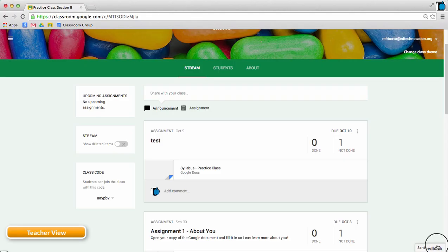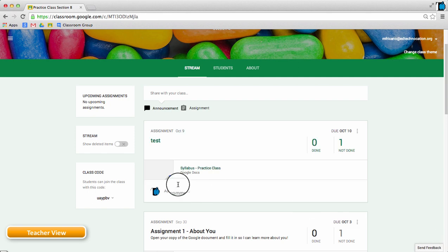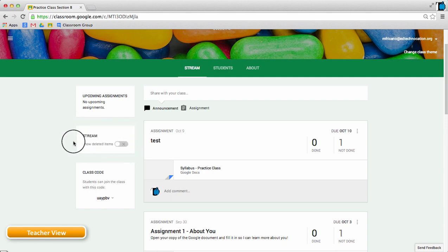What you're looking at now is the teacher view of a Google Classroom and on the left side of the screen you might notice a new box titled Stream. This is one of the new features that allows the teacher to reveal deleted items in the stream.